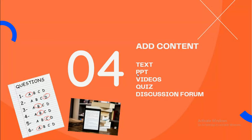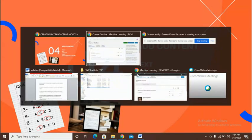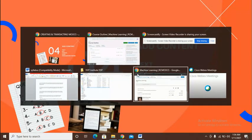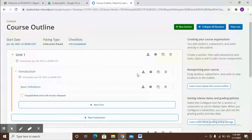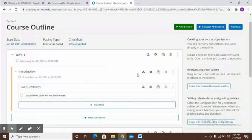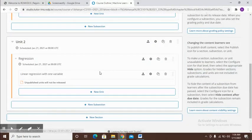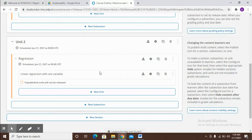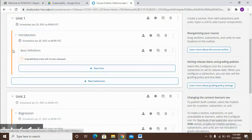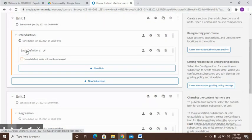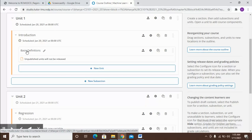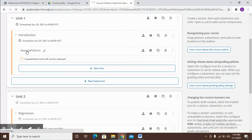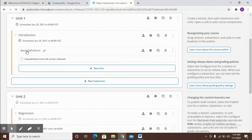So let's get back to the course outline and now I want to add some content. What I'm going to do is click on a unit. Please remember whenever you want to add content you need to click on a unit. Contents can only be added to a unit.